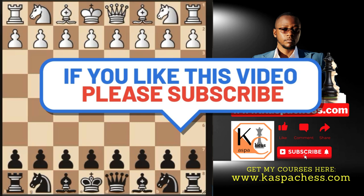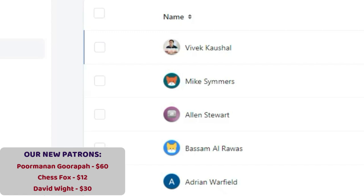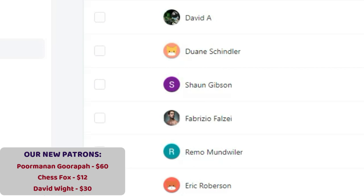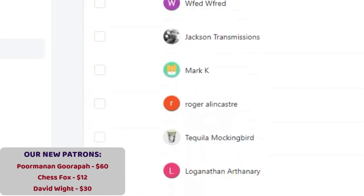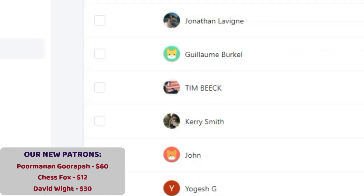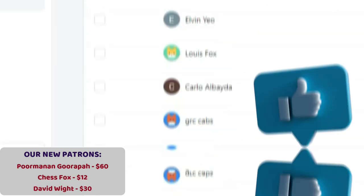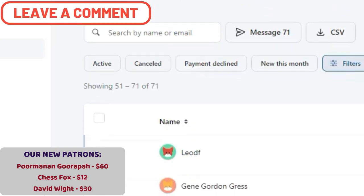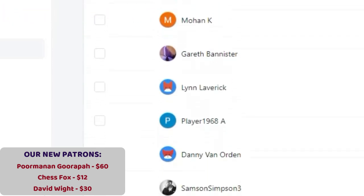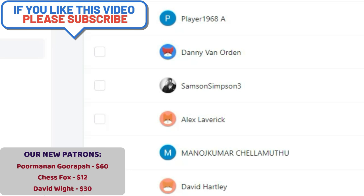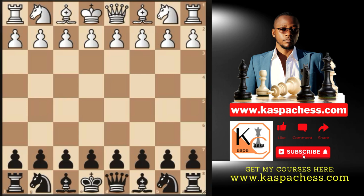If all these things make sense to you guys, make sure to hit the like button and subscribe to my channel if you haven't already. Allow me to appreciate and thank the following patrons who sponsor my channel and some of the extra works that I do on Patreon: Vivek, Mike, Alan, Bassam, Adrian, David, Duane, Sean, Eric, and the rest of the guys you are seeing on the screen right now — the list goes on and on. These are the guys who keep this channel running and active. They support the Kasper Chess group financially — I give them extra materials that I don't post on YouTube. Thank you for supporting my channel. If you want to become part of the Kasper Chess community, you can simply follow me on Patreon and become a member. Alright, that's it for today. I hope you enjoyed watching this video. Until next time, bye bye.